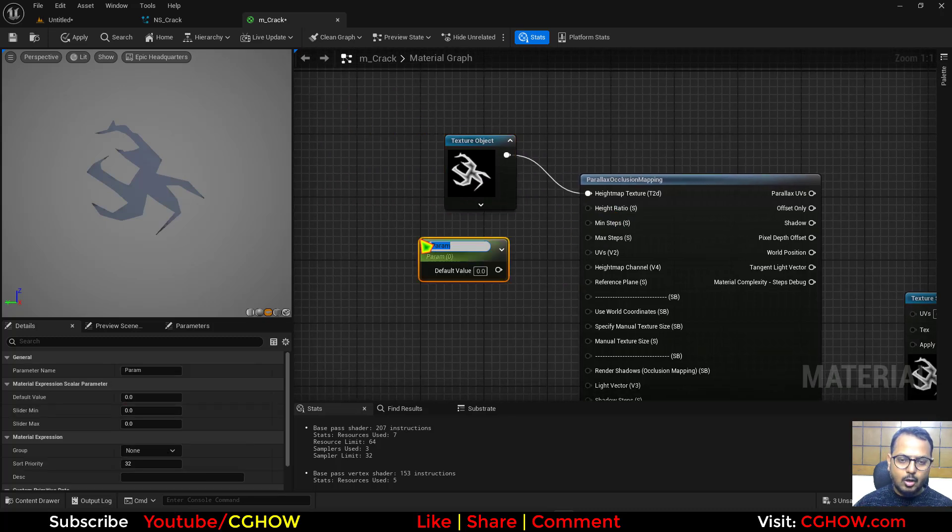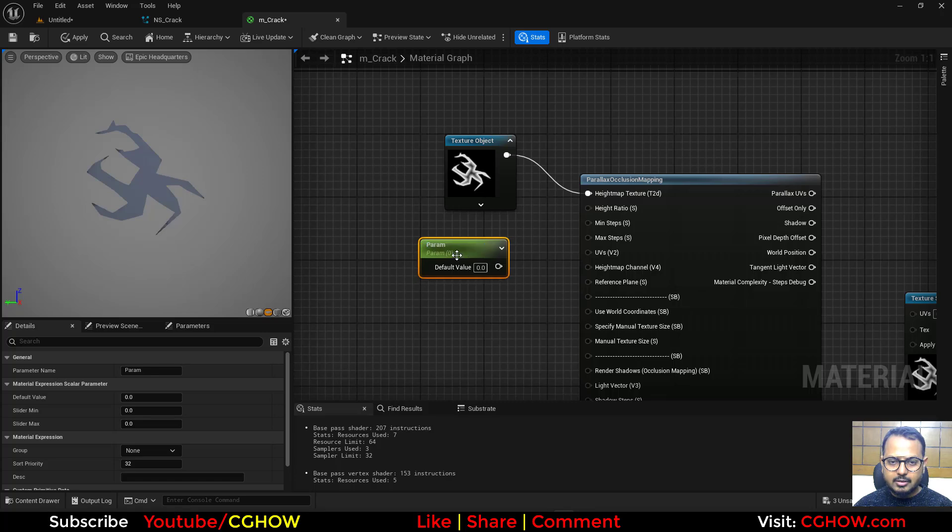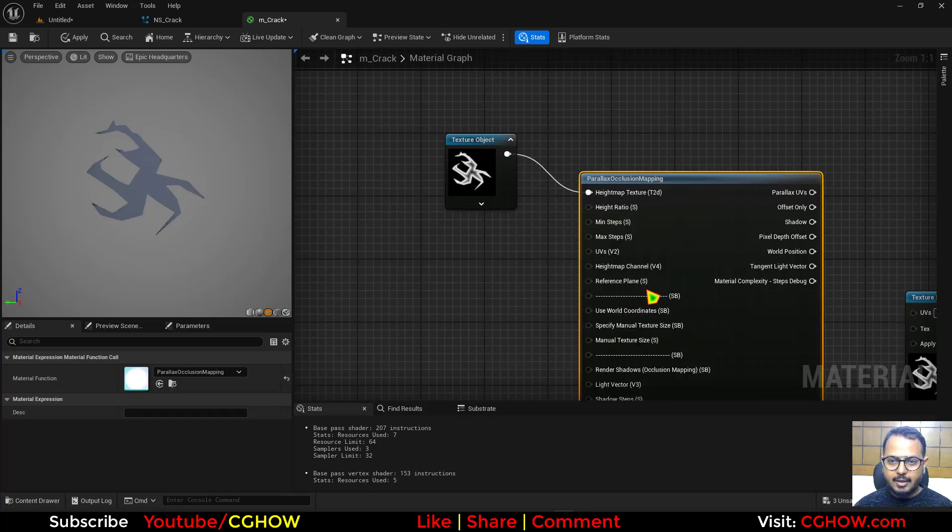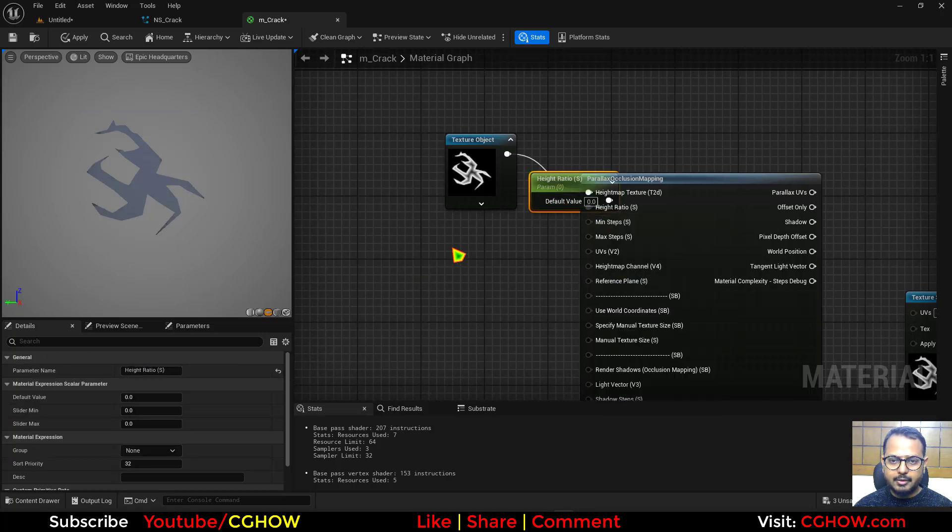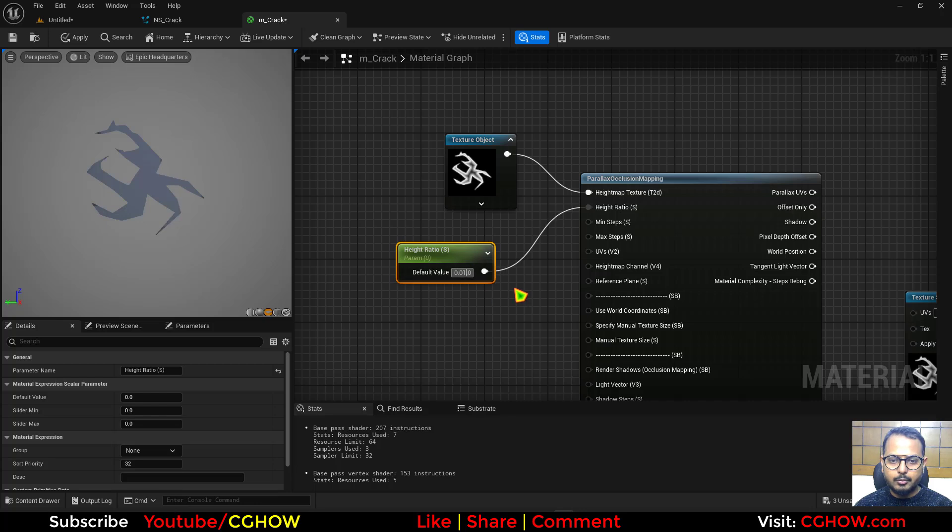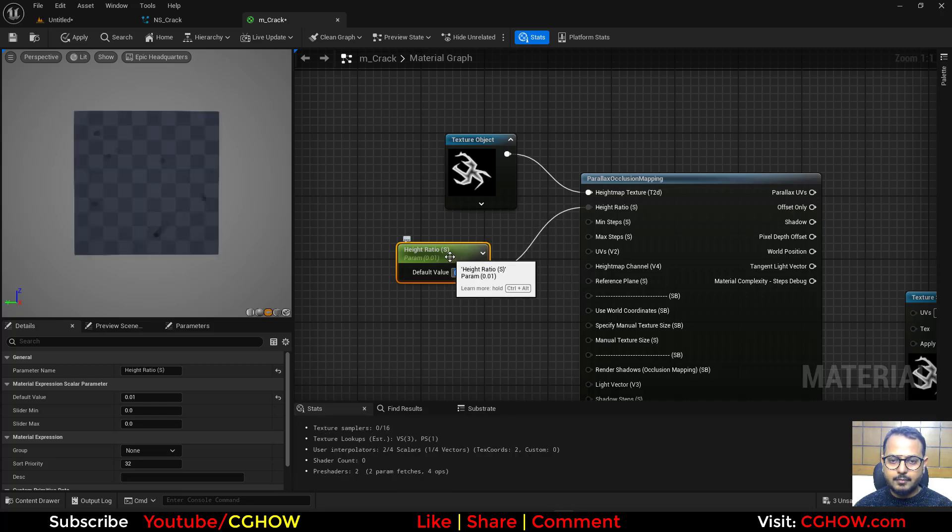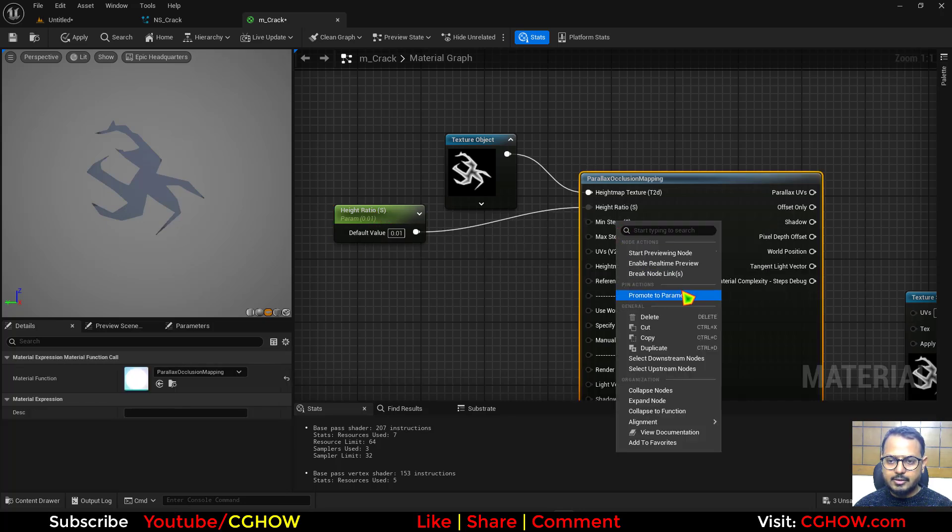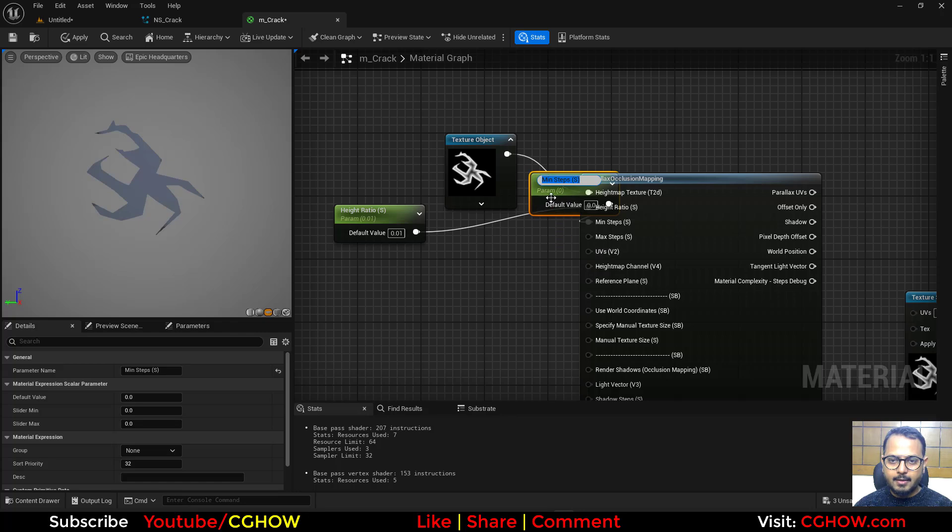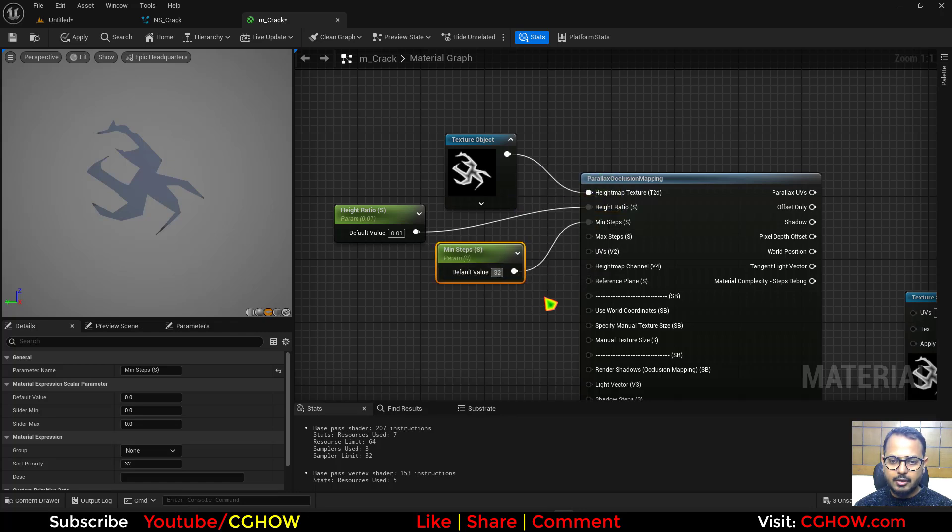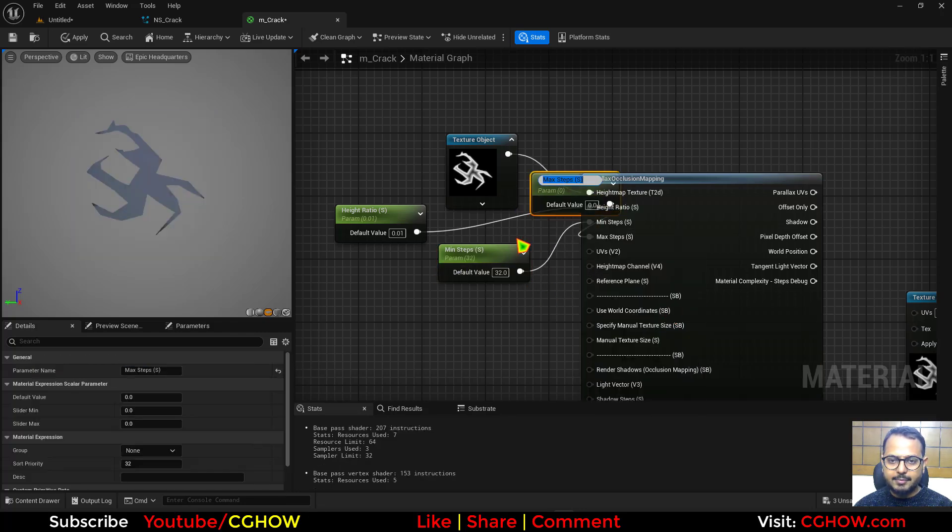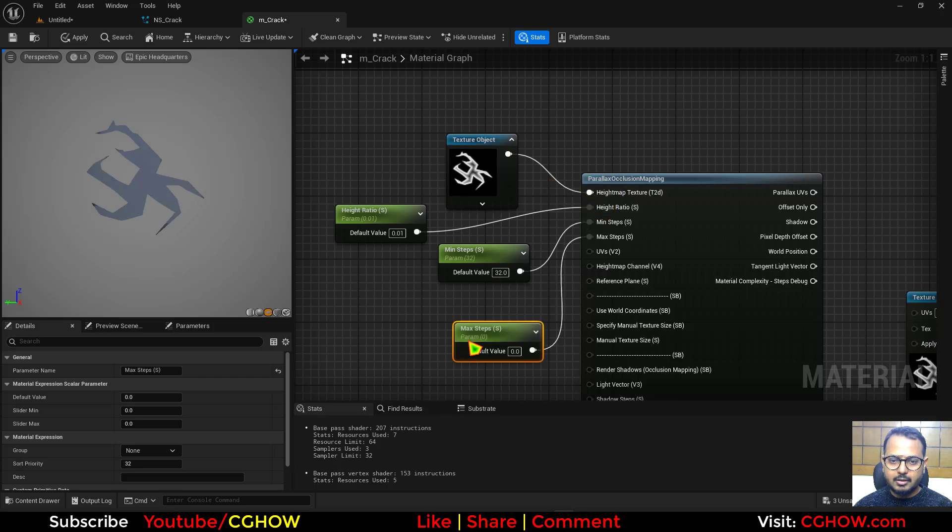Then you have to do something like this is the height ratio. I'll make the parameter. Or you can just right click on here and make the parameter and make this very low value. Then I want to make this maybe just 32. And maximum steps may be 64.